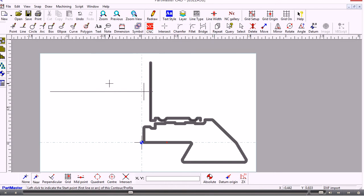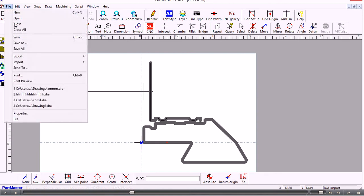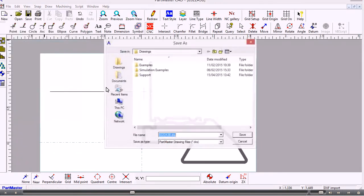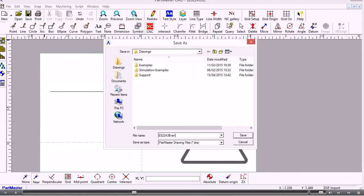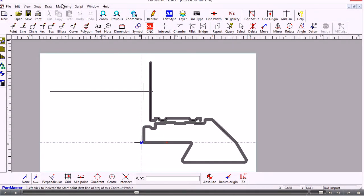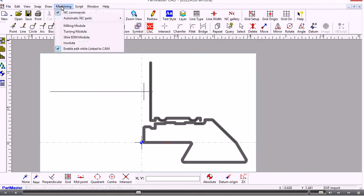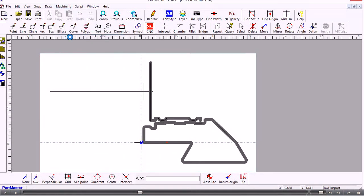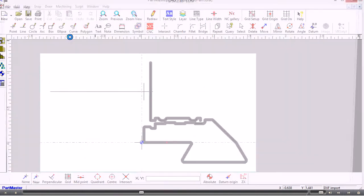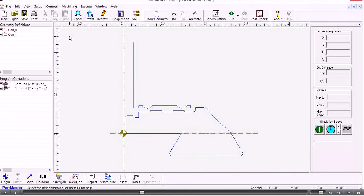So we've got those two contours created. Now we can save this file away. And this will save it in part master format. So now we can link through to the machining module. So to do that I choose machining from the top menu. And the module I want is the Wire EDM module.